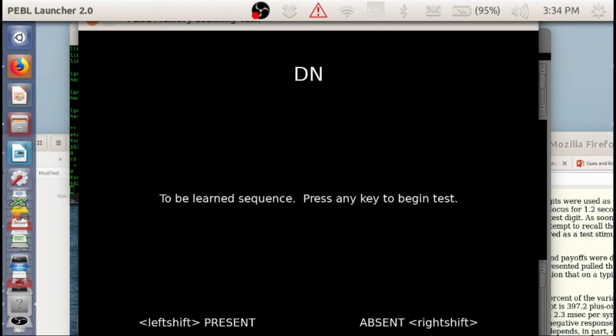In this task, you get a short sequence of letters, and then, like here, we see a D and an N. And you have to see if new letters either are in this set or are not in this set.